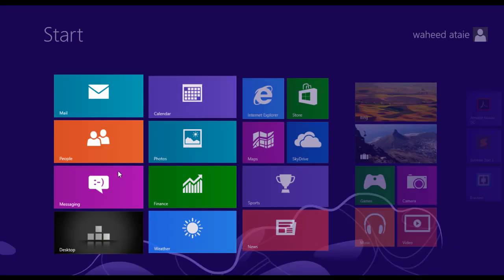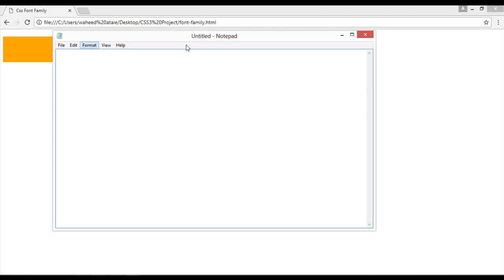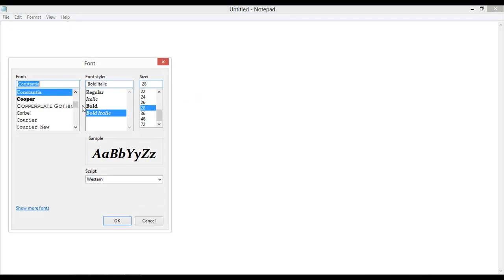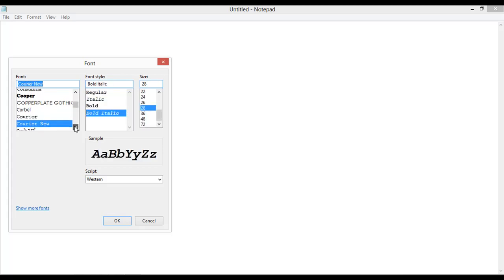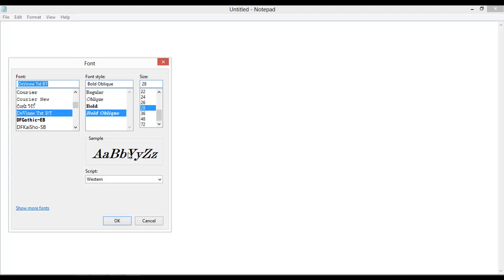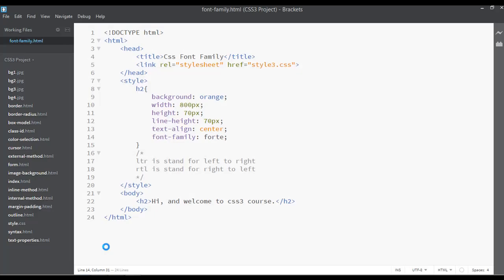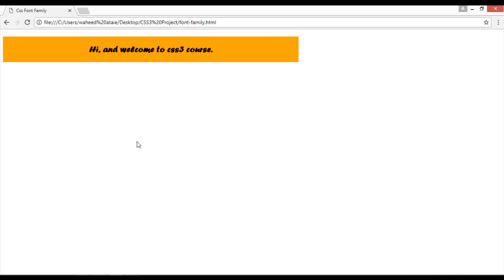You can find all these fonts from Notepad. Go to Notepad, click on Format, then go to Font. Inside Font you can see it lists the font name and font style. From here you can select any font and see the preview — for example Courier, Courier New, or any other font like Dauphin. Anyone you like, just copy the name and paste it inside font-family in your code editor.